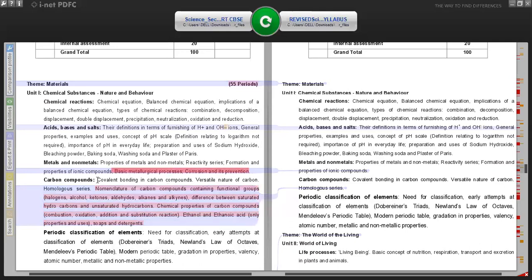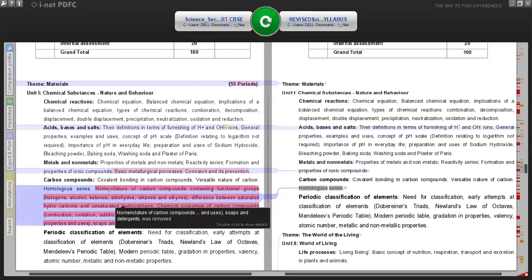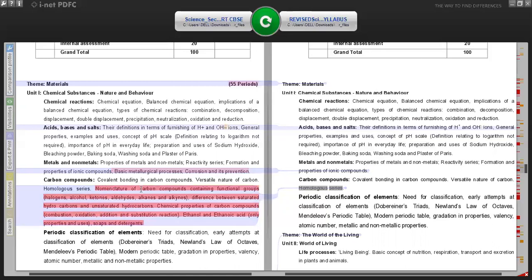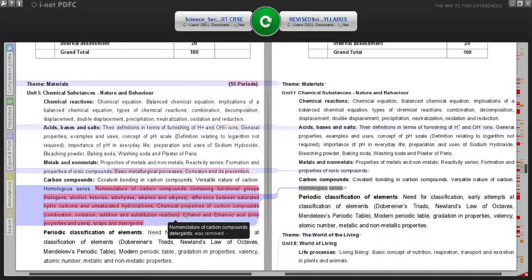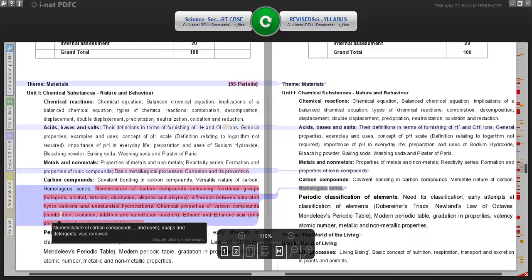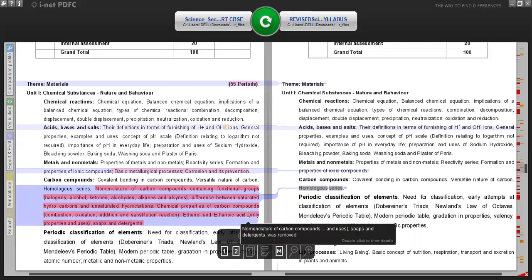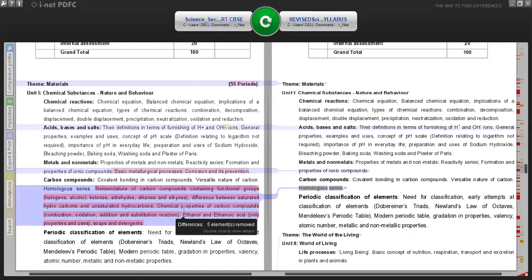For the fourth chapter, Carbon Compounds, there is very big relief for students. The syllabus now includes only covalent bonding in carbon compounds, versatile nature of carbon, and homologous series. Topics no longer included are: nomenclature of carbon compounds containing functional groups, difference between saturated and unsaturated hydrocarbons, chemical properties of carbon compounds including combustion, oxidation, addition and substitution reactions, and ethanol and ethanoic acid.